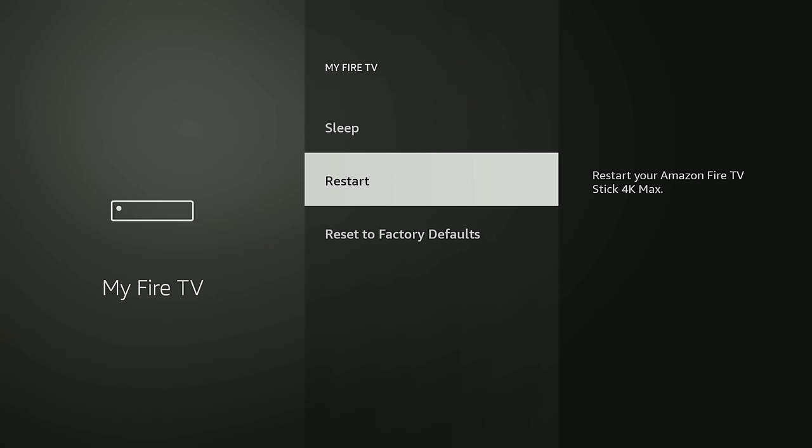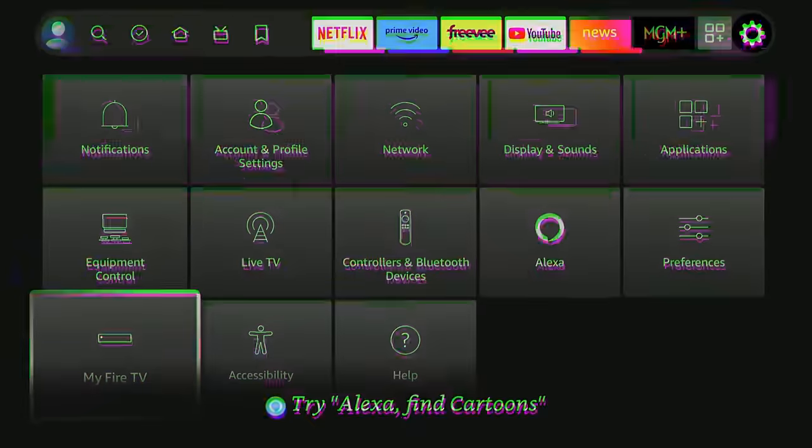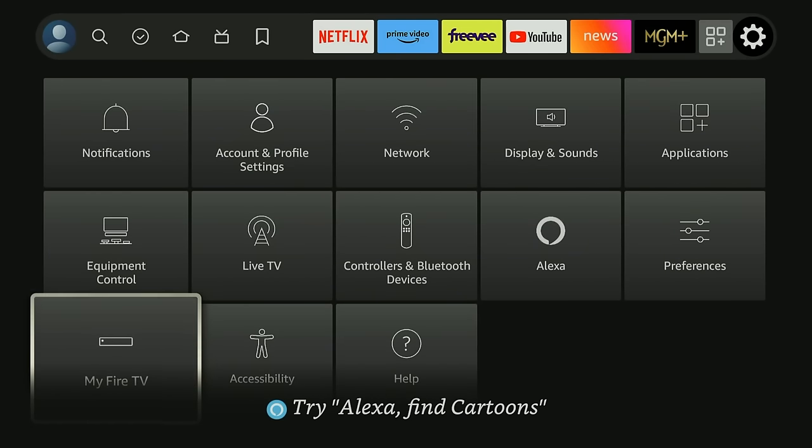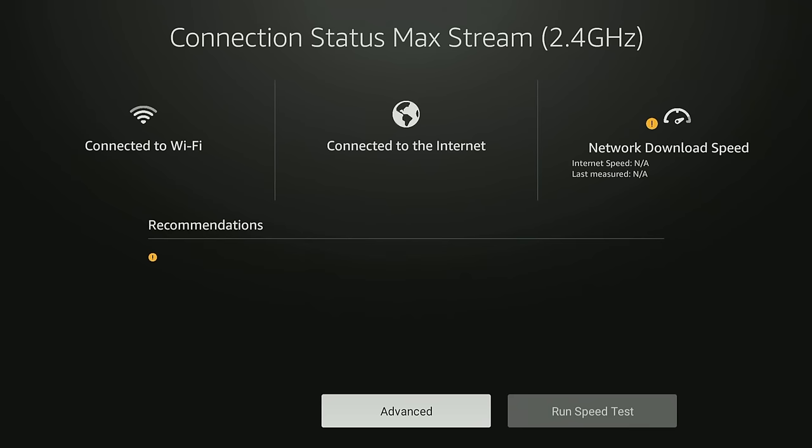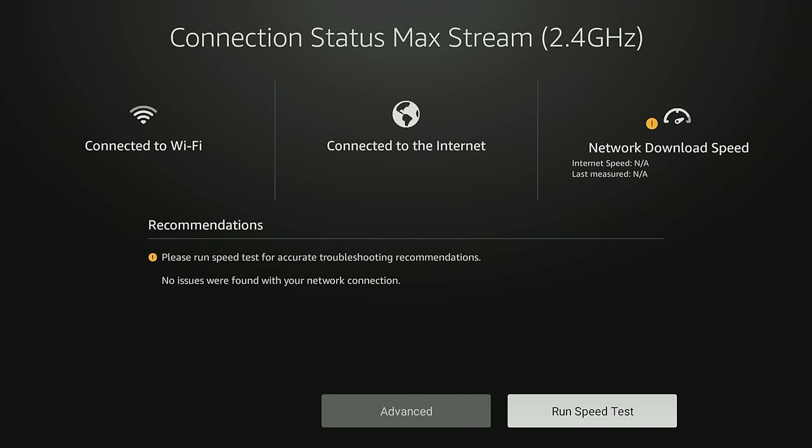All right these next few things are actually going to be pretty quick and easy to explain. First thing I want to show you is if you go to Network and you hover over your Wi-Fi router that you're connected to, you can go ahead and press the play button and by doing that you'll run like a Wi-Fi connection test. And here it will tell you if there's any issues with your Wi-Fi connection. You can also click the Run Speed Test to see how good your speeds are.